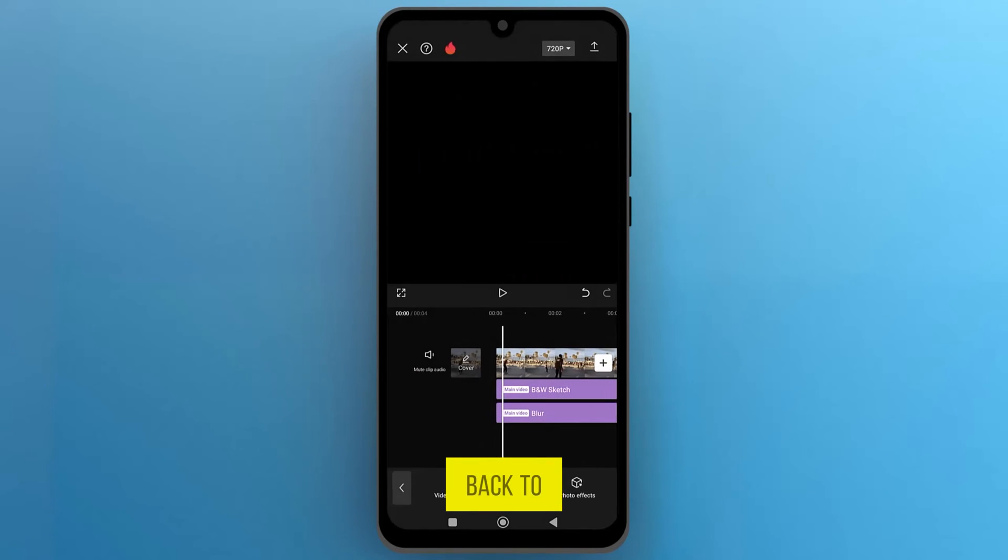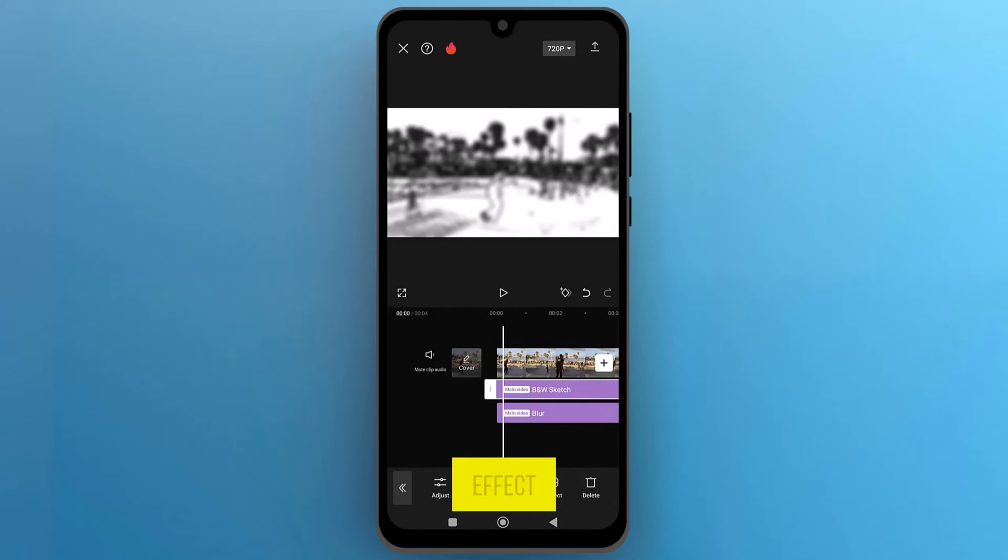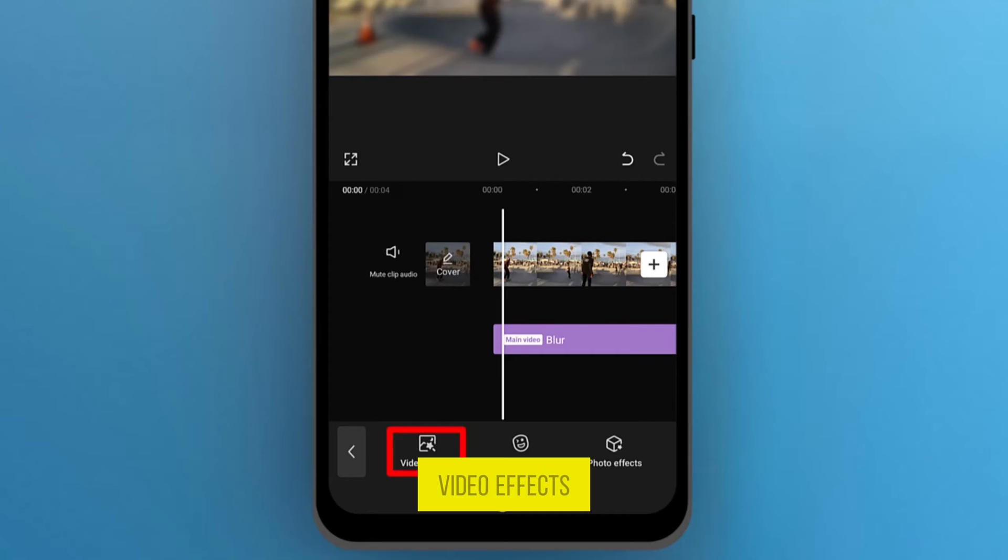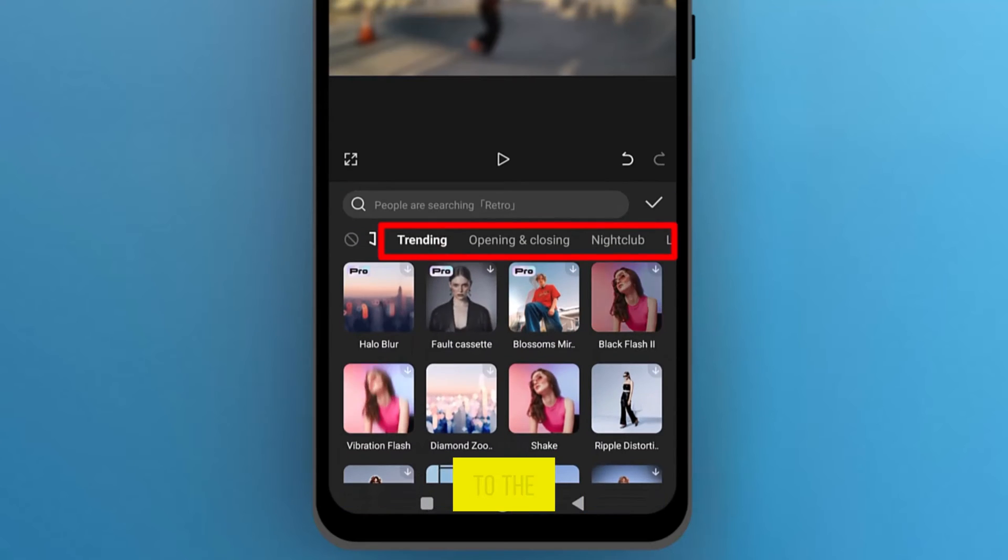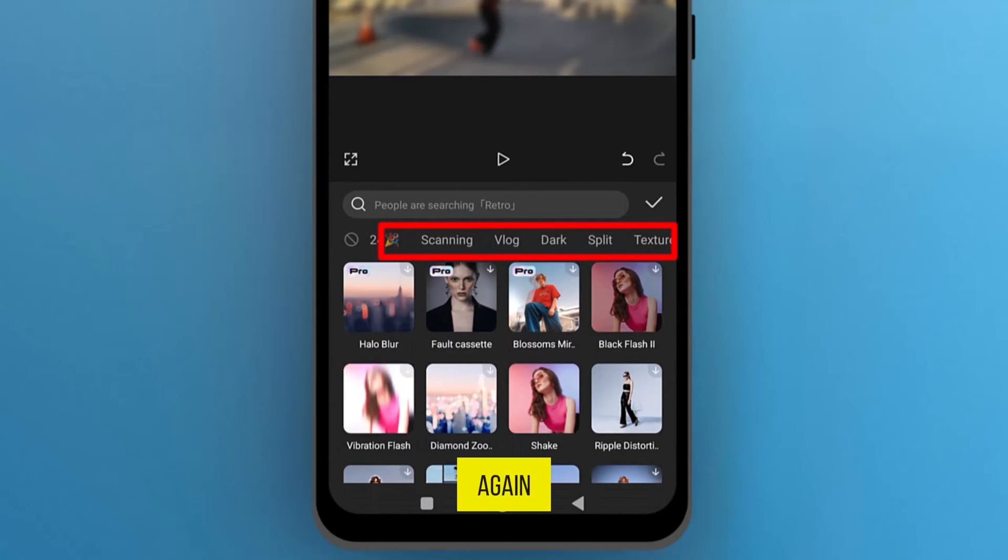Let's go back to the video editor. Select the B and W Sketch effect, and remove it by tapping on the Bin icon from the bottom menu. Let's open Video Effects, and go to the Cartoon category again.